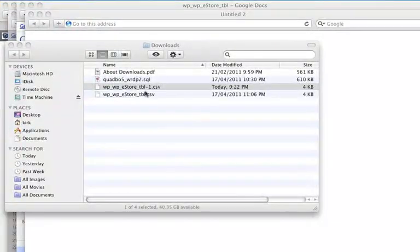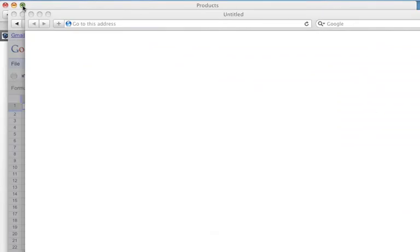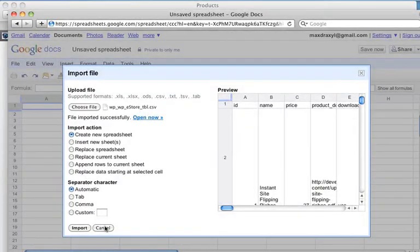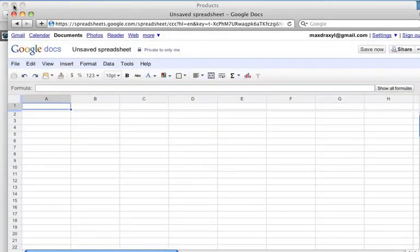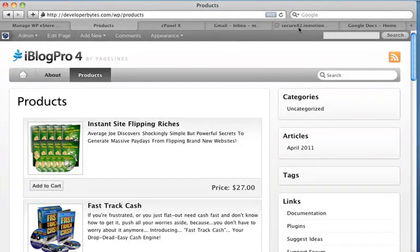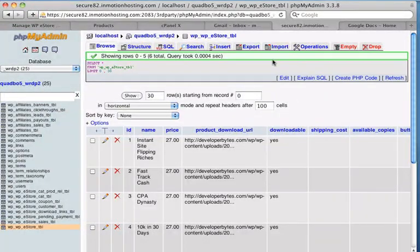So now we can load that data into our database. So let's kill a few windows here. We don't need that. Okay, let's go back to PHPMyAdmin.